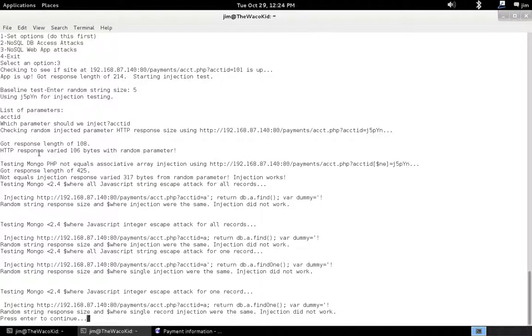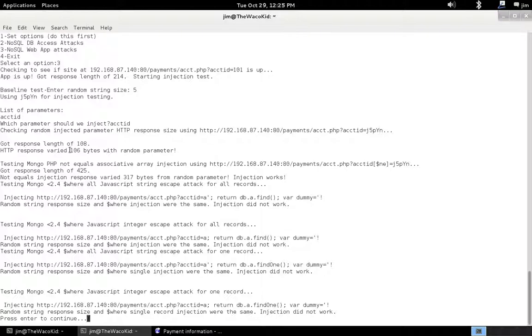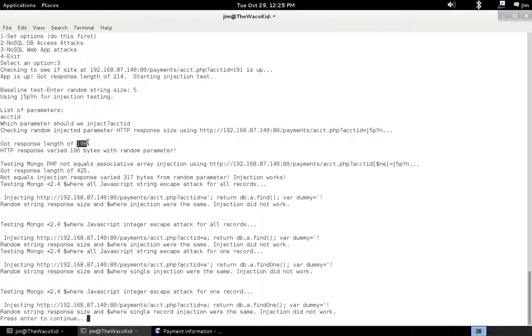Type account ID. We see we have a lot of things that just ran. First thing we did was we injected a random parameter. Then we see that actually when we inject the random parameter, the response length varied 106 bytes. It was 214 up here, it was 108 down here. That means injecting a random parameter actually did something. This is a good sign that we might be able to do some injection.